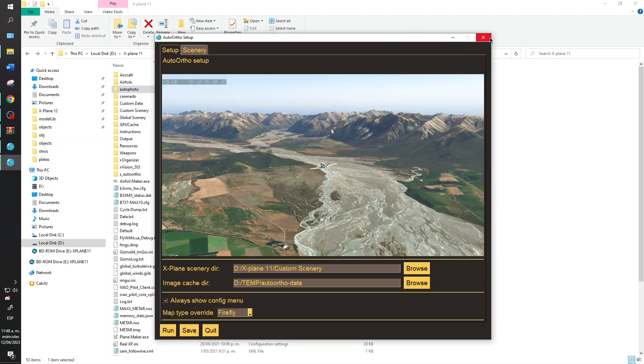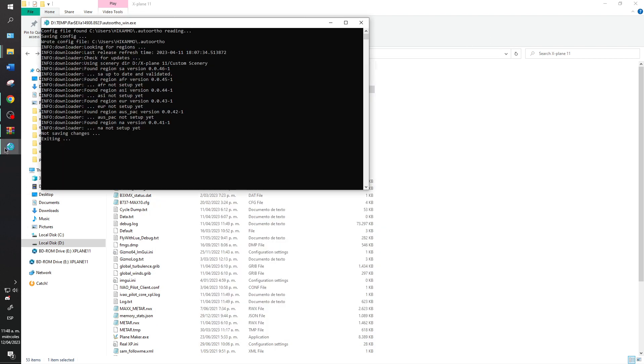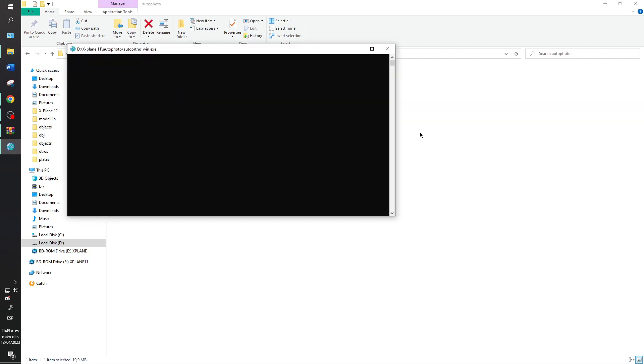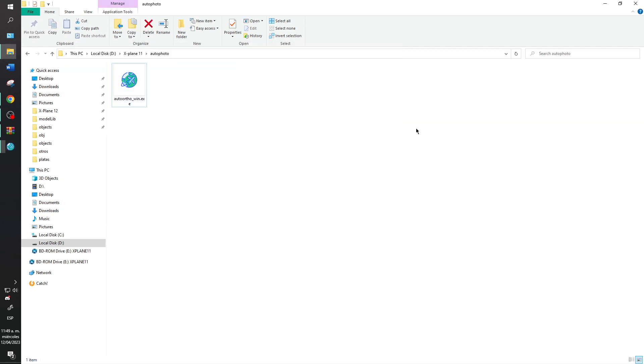I will close this one because I need to open my X-Plane folder.